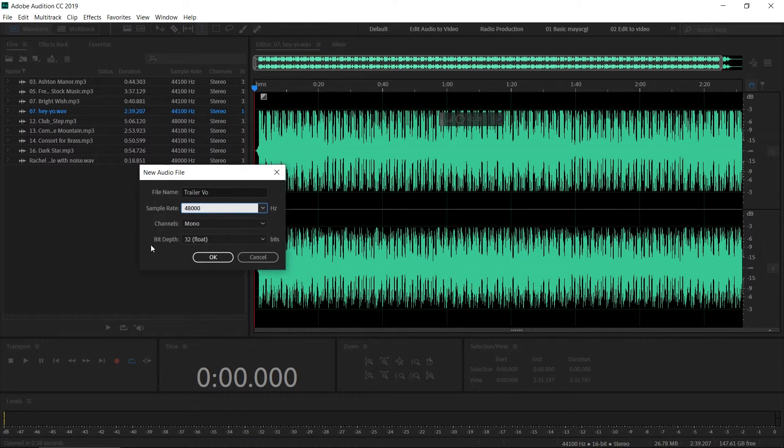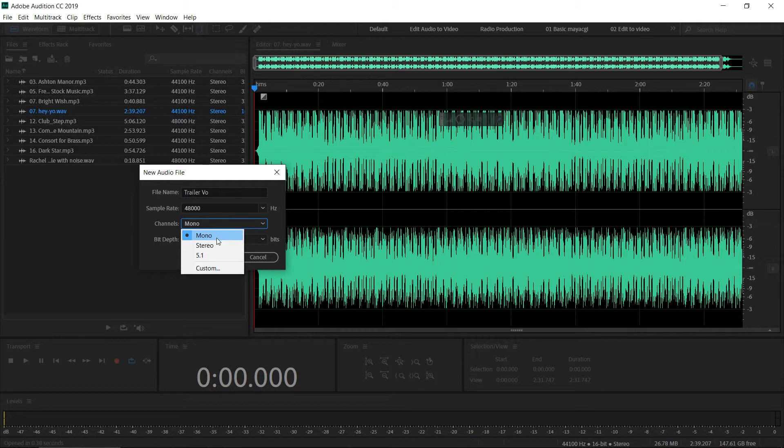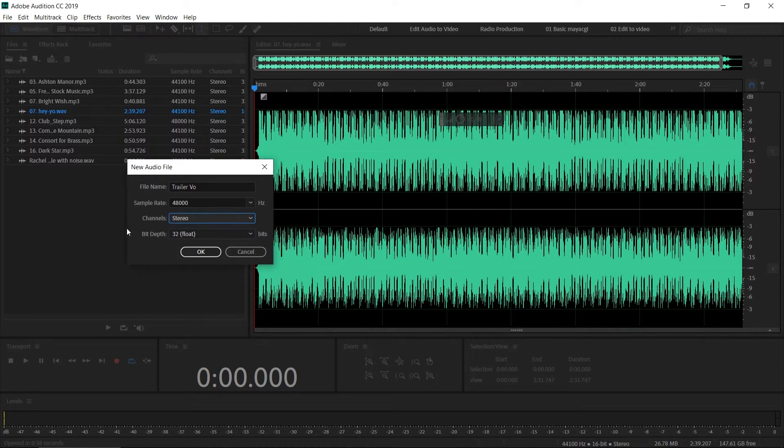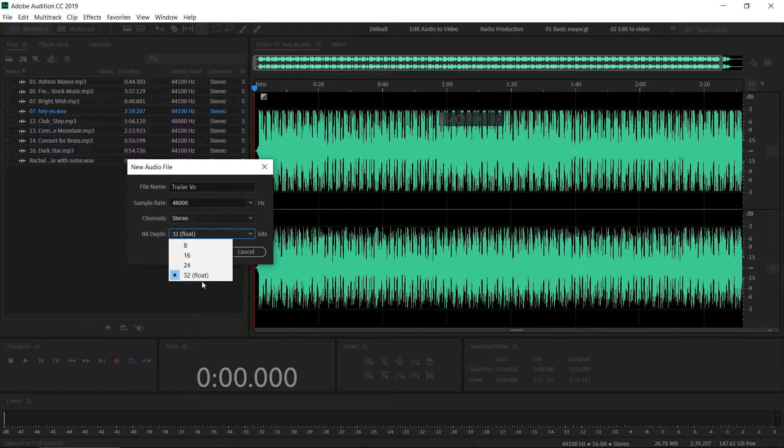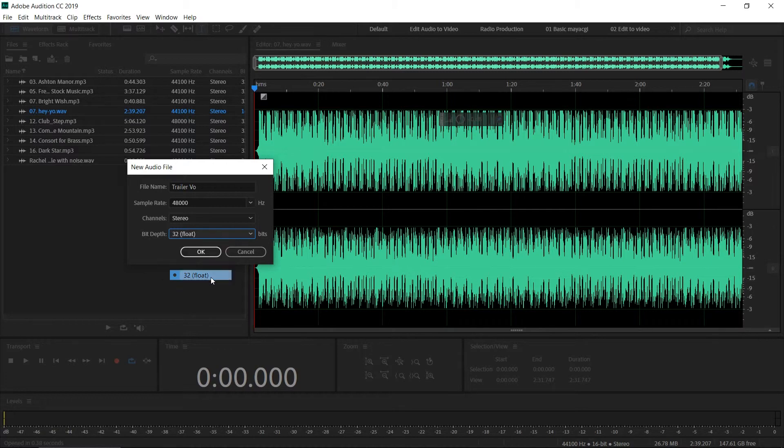You can select channels—whether you want to record as a mono file or stereo file. Then the next option is bit depth.